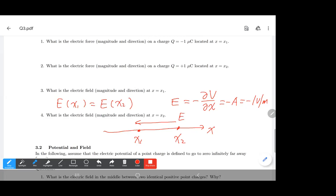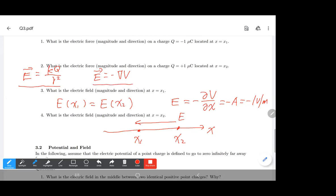To summarize: we have two formulas to calculate the electric field. One is for a point charge, KQ over R squared. The other is the negative gradient of the potential, which is a general equation. If a point charge is specified, use the first. If we know only the potential distribution, use the gradient equation.